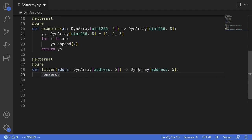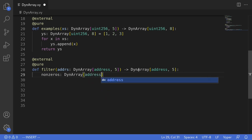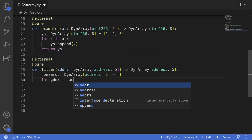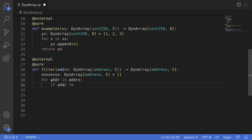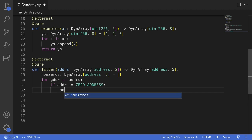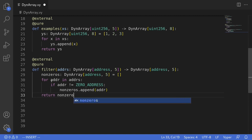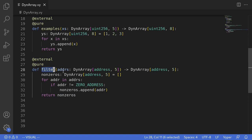First I'll declare a dynamic array of addresses named non_zeros — DynArray[address, 5] — initialized to an empty array. This is the array we'll return. From the input we copy only non-zero addresses: for addr in addrs: if addr != empty(address), then non_zeros.append(addr). The zero address is a constant available in Vyper — no import needed. After the for loop we return non_zeros. That completes the filter function.